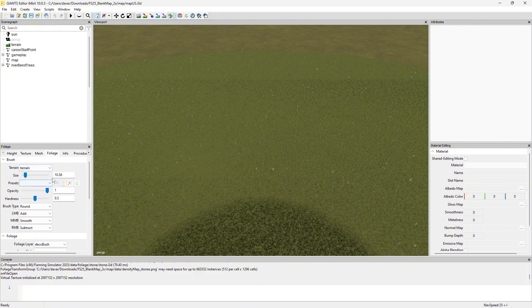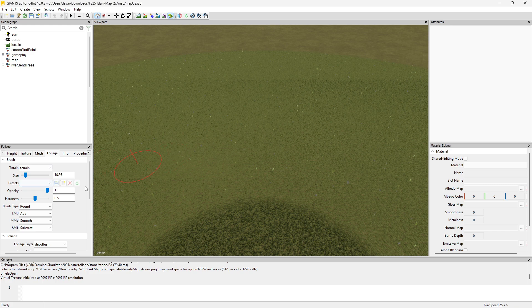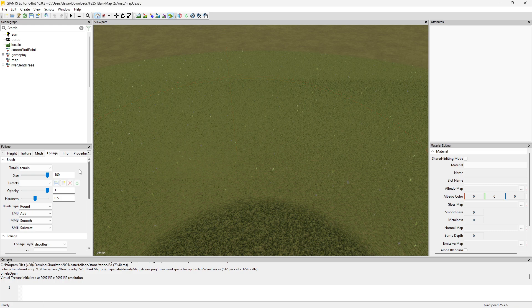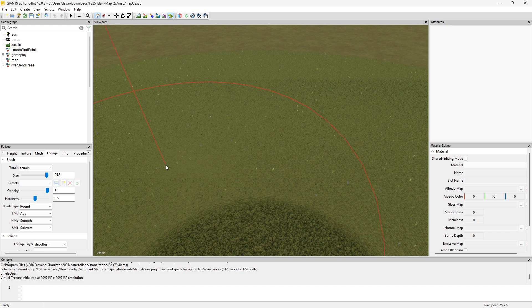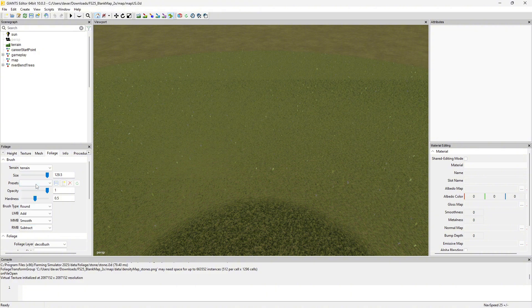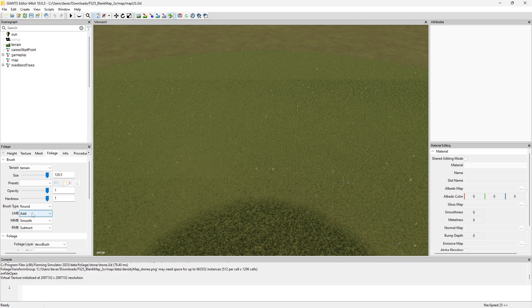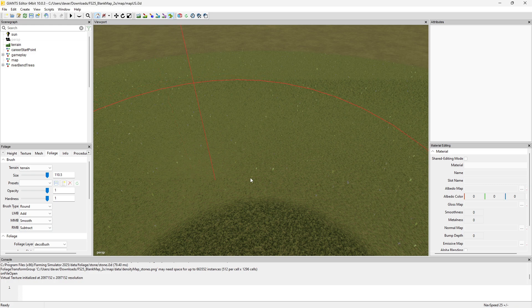We have our brush size - the tiny one all the way up to the bigger one. You can even go bigger than 100 if you wanted to. You can set your presets. The opacity and hardness here doesn't make any difference.